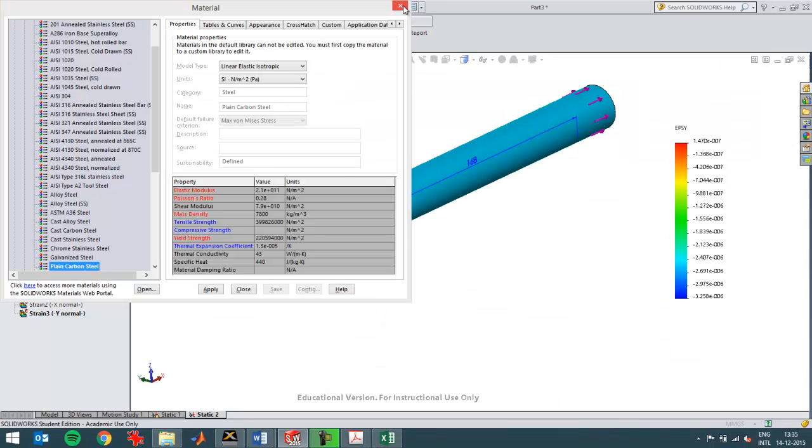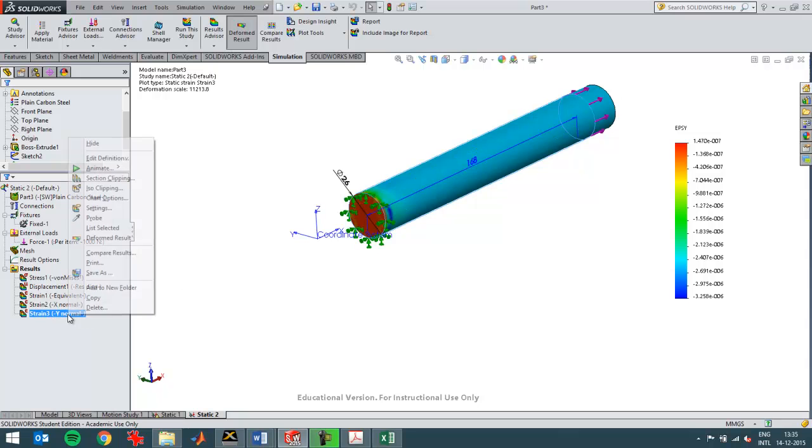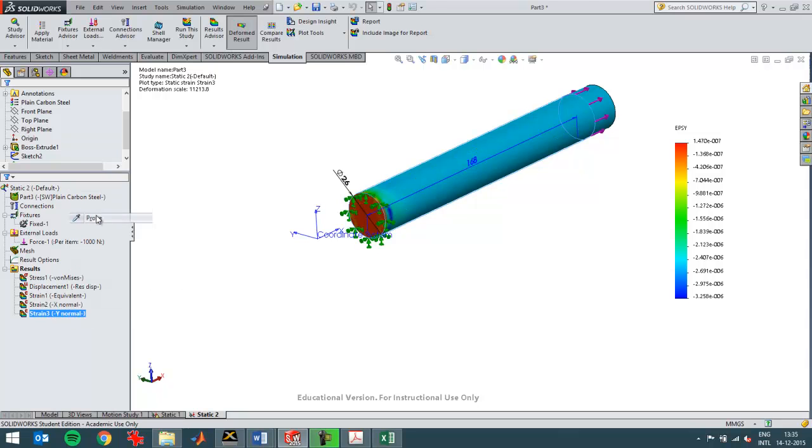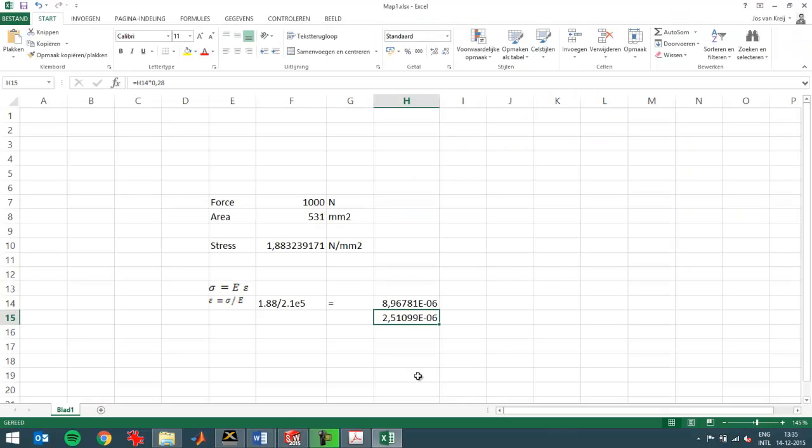That will be the absolute value of the strain that I have here. I can then probe it to see if this value corresponds as well. Minus 2.5E-6. You see it corresponds very closely to the number that I have calculated here with Excel.